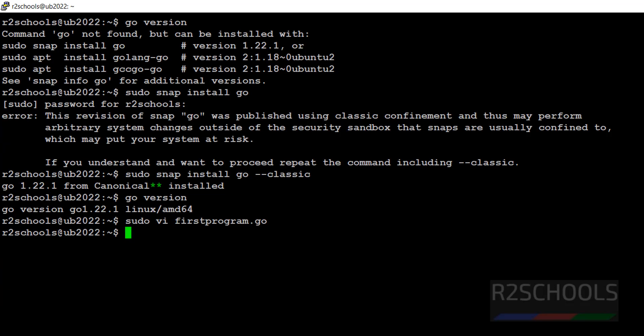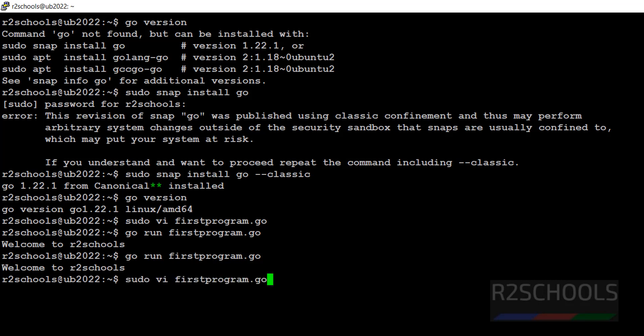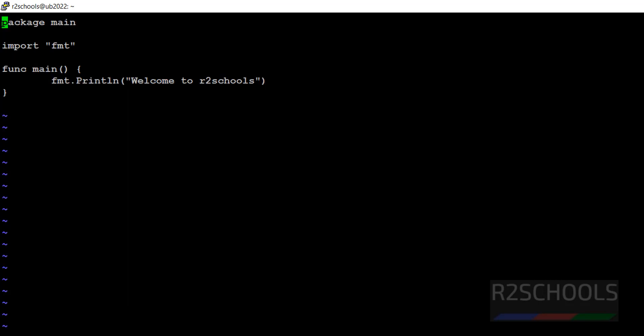Now run: go run, then the program name. See, we got the output. We can add one more line and verify.